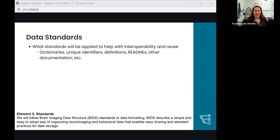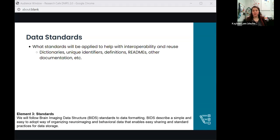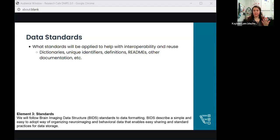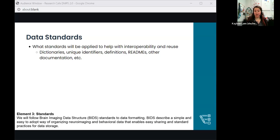The third element is data standards—how you're planning to describe your data. Will you use certain data formats? Will you add README files or data dictionaries? Will your data have an identifier? Will you include a data dictionary alongside your data? You also want to indicate if no consensus standard exists. As shown in the example, Dr. Colon Perez is using BIDS standards because the repository he's interested in uses that standard. Sometimes the repository will determine your data standards; sometimes no standards exist, and you'd note that in the DMP.